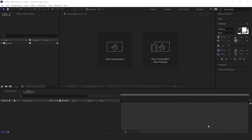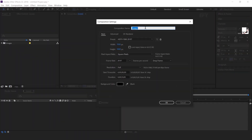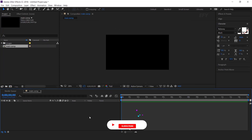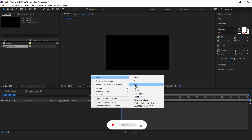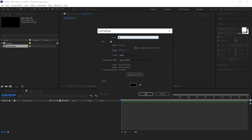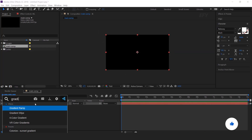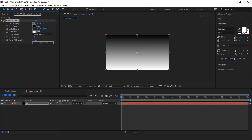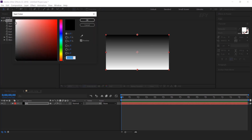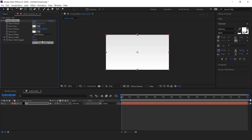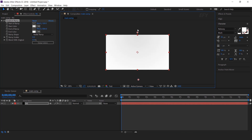Let's jump into After Effects. As usual, first create a new composition, 1920 by 1080. I call this main comp. Then create a new solid background layer. Select the layer and search gradient ramp effect. Change the start color to a little gray color. Set ramp shape to radial ramp and adjust the start and end point a little bit.